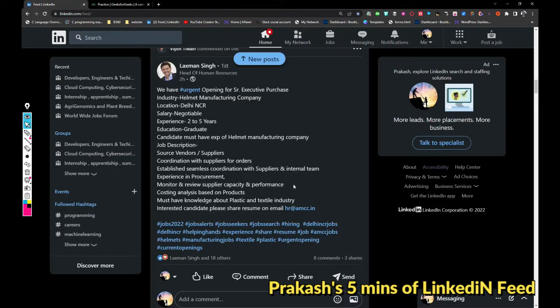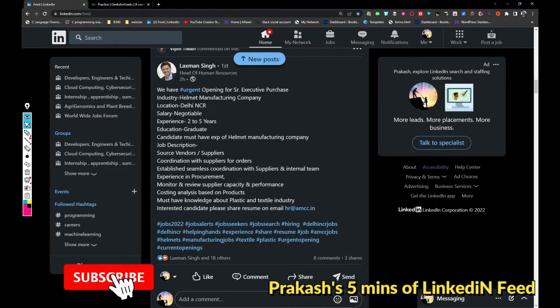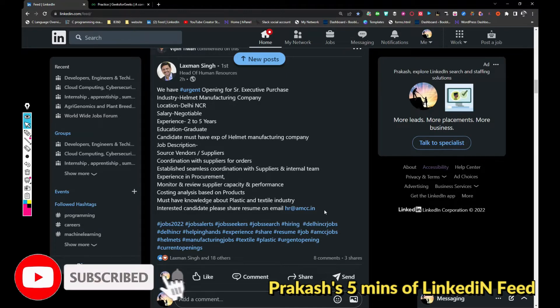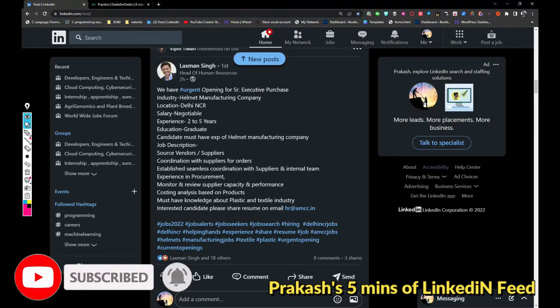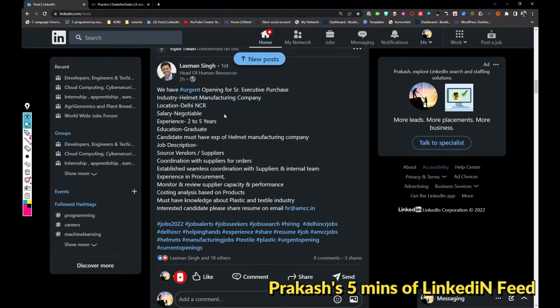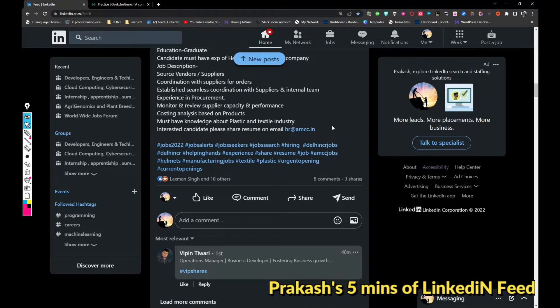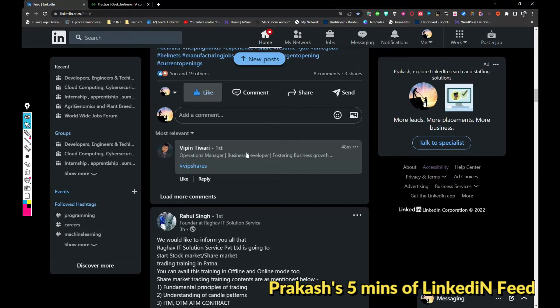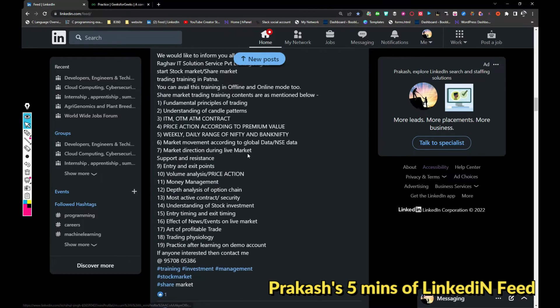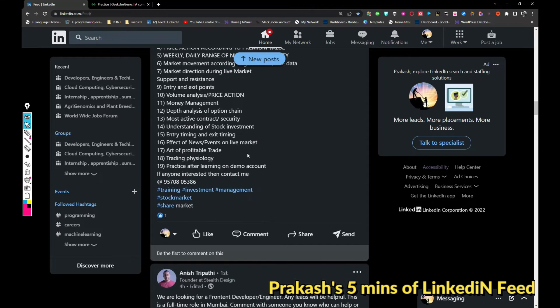Coming to the next part, AMCC is hiring for senior executive purchase in a helmet manufacturing company in Delhi. Basically they need two to five years of experience. If you want to apply, just share your updated resume with HR at amcc.it. Like this video so it will appear on my page.